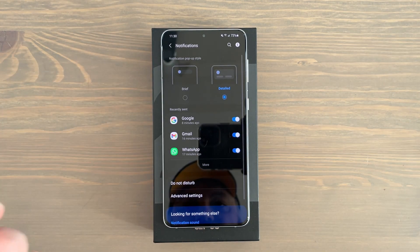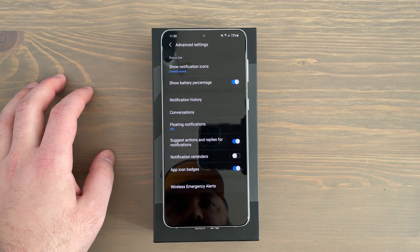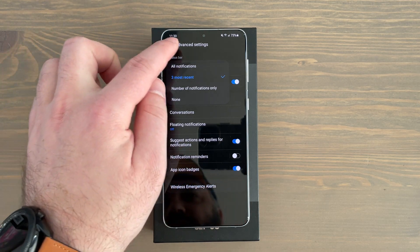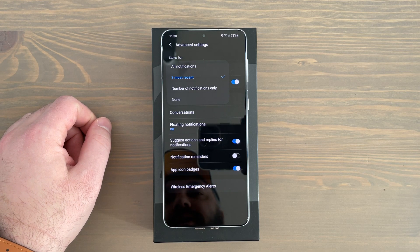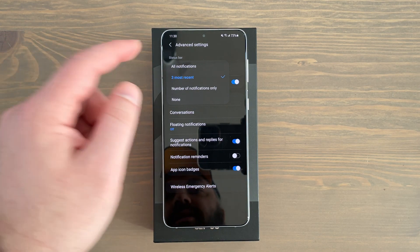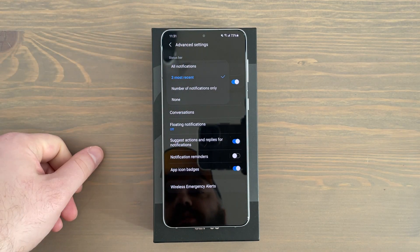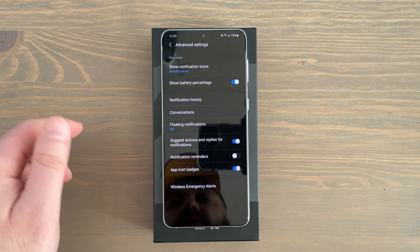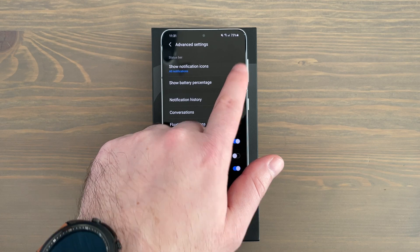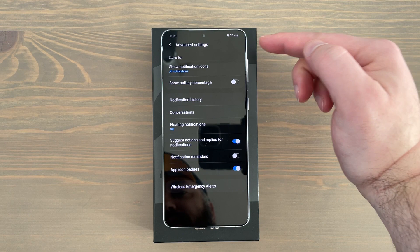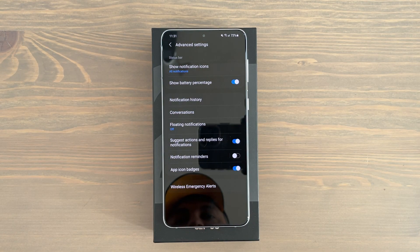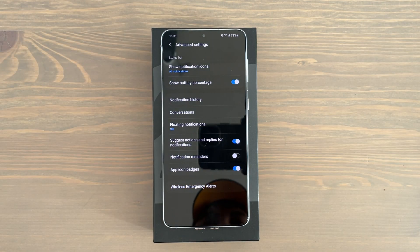Go back into settings, go to notifications, then go to advanced settings. Out of the box it shows notification icons as the three most recent — it'll show your three most recent and then a dot if there are more than three. I prefer to show all notifications on the status bar, so switch it to that. Right under that you'll see show battery percentage, which is often disabled out of the box. Toggle that on so you see the actual percentage — like 73% — rather than having to guesstimate from the battery icon.